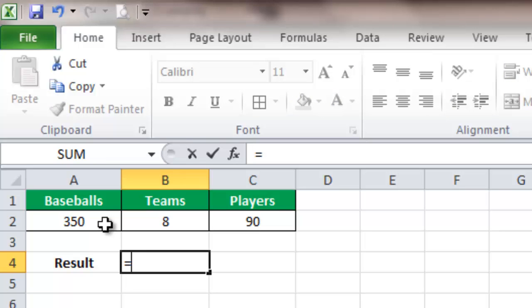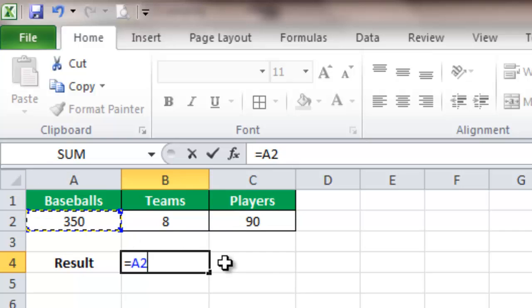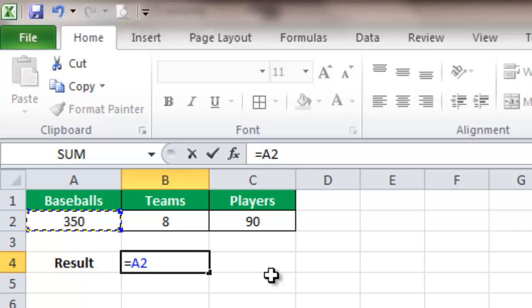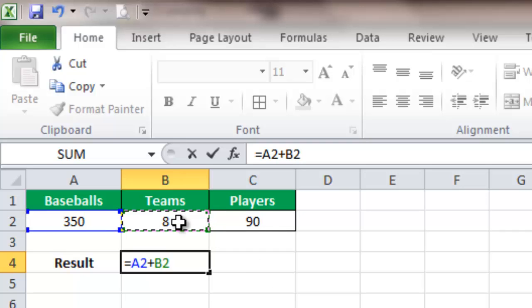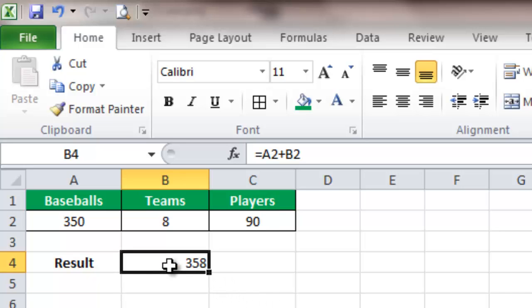All you have to do is select the first thing that you want to put in the equation. We're going to click on that cell, and you see that Excel has placed in A2—it references that cell. Now select the type of equation you want. We want to add these two numbers together, so we click on the plus icon and then select the other cell. We're adding A2 plus B2. Hit enter, and that tallies it up to 358.